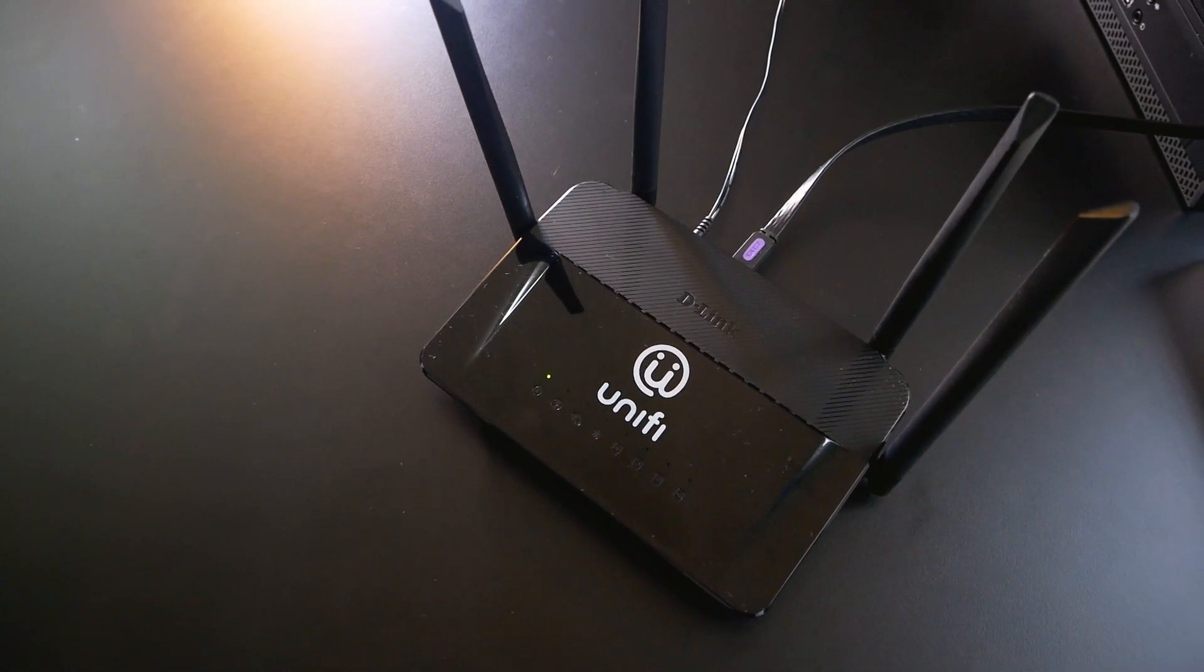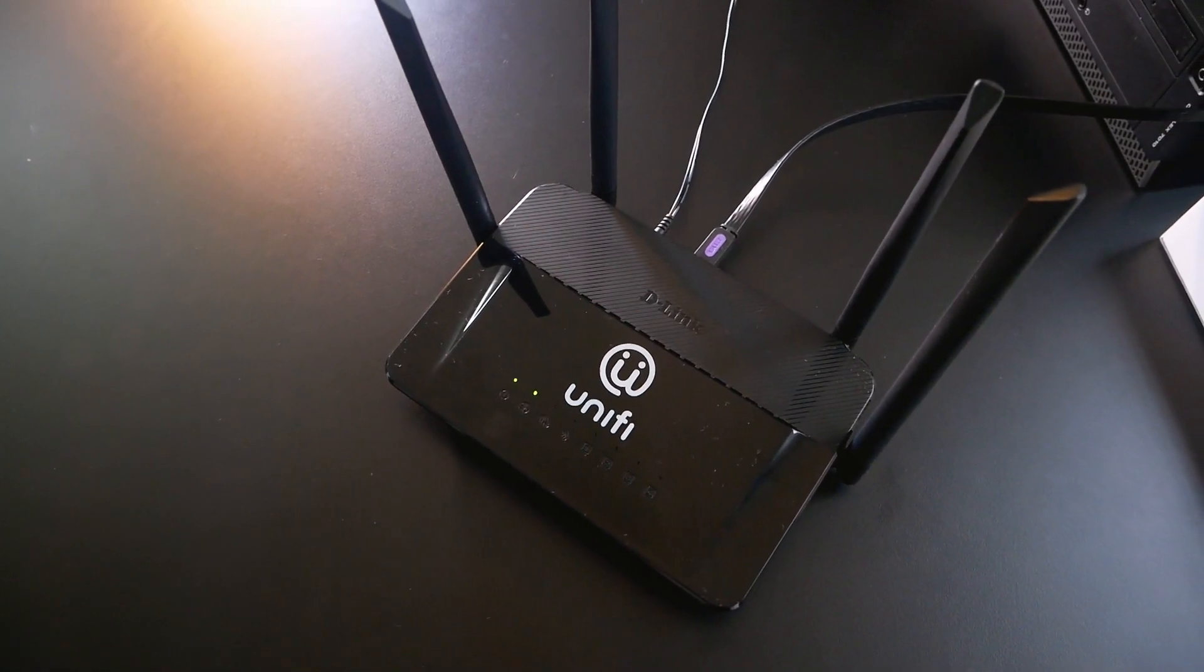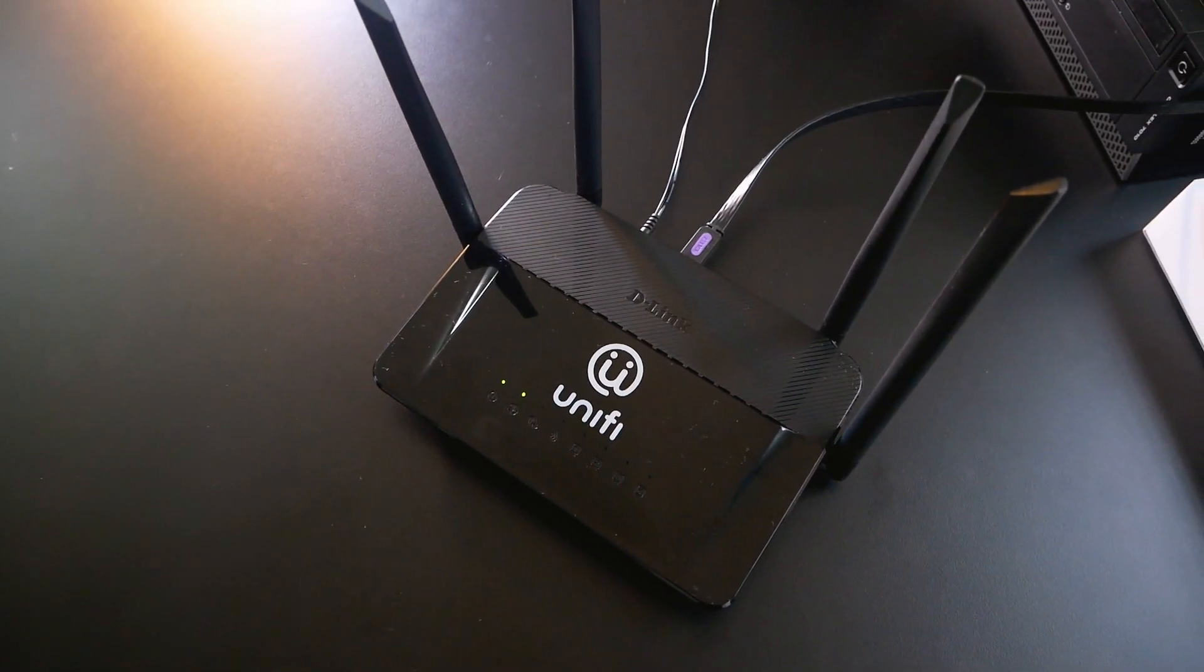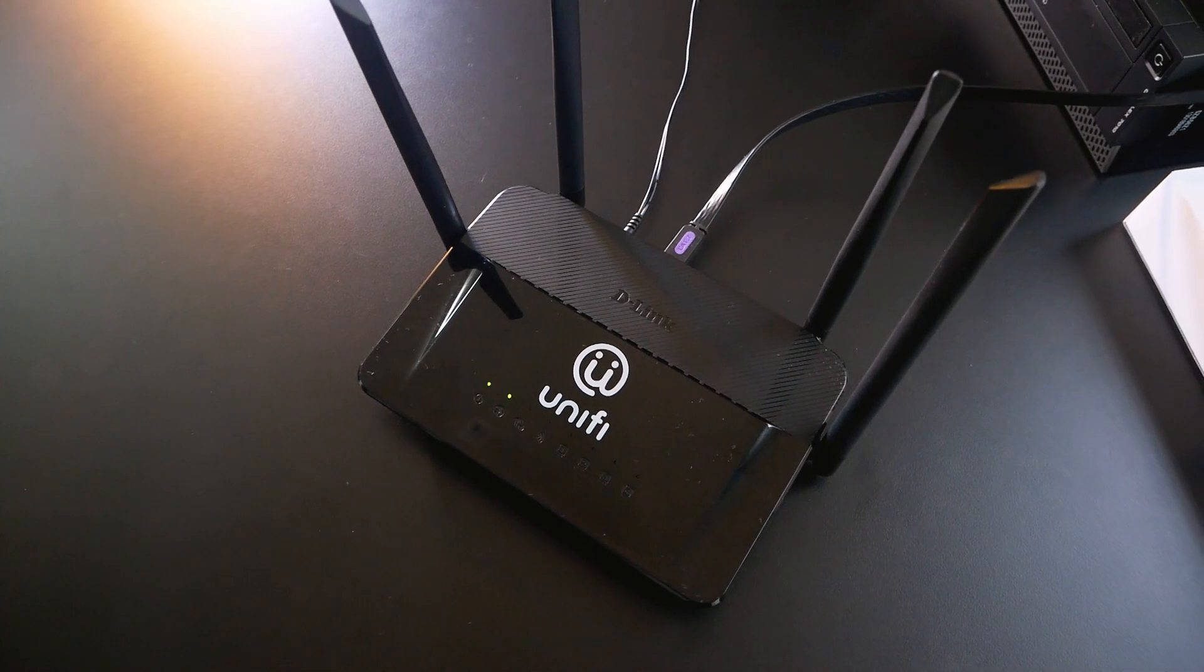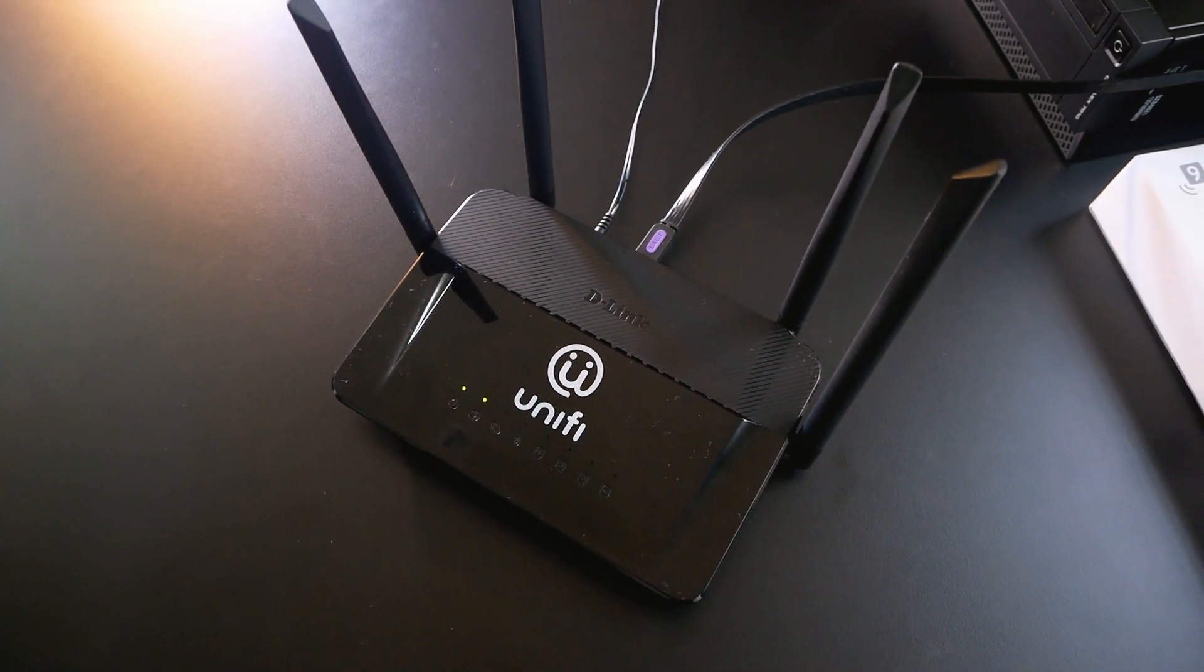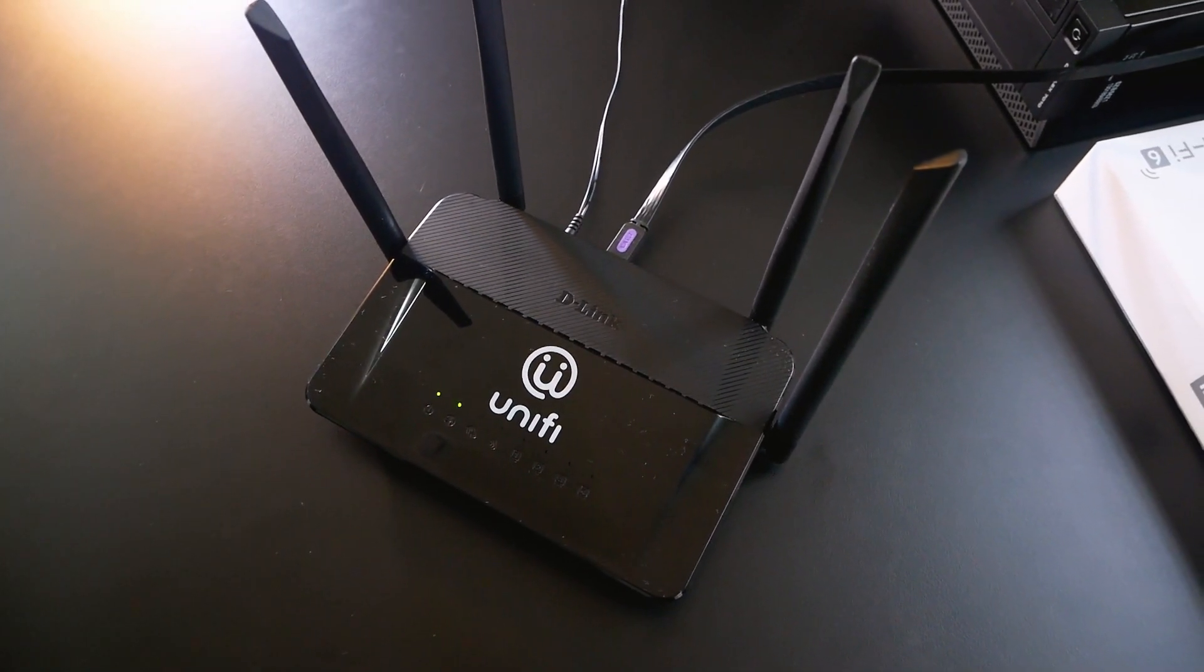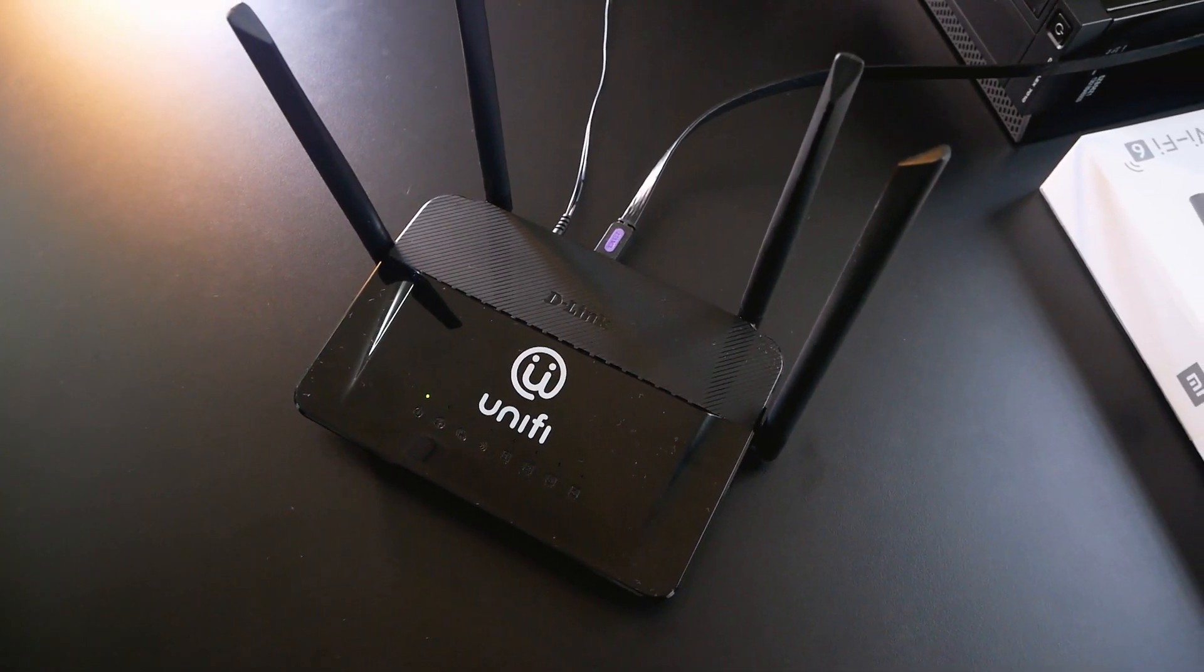Hello everyone and welcome to Vantek Corner. In this video, I will show you how to expand your internal storage with a USB stick.